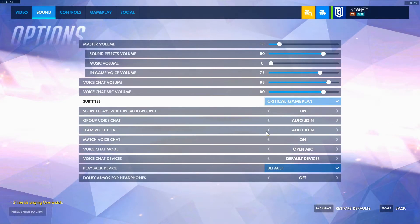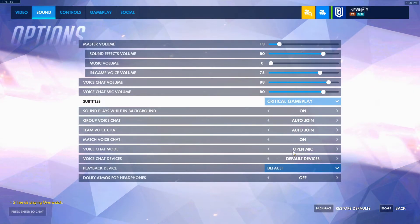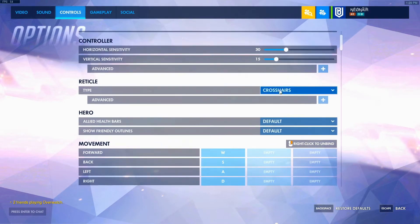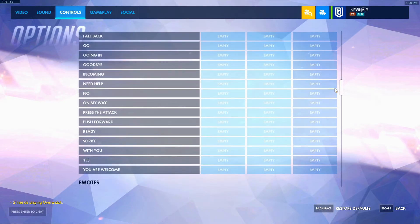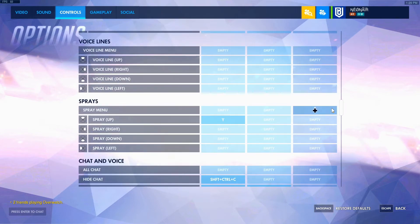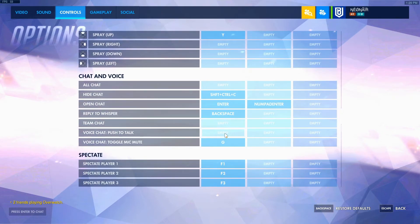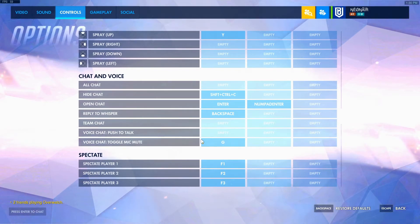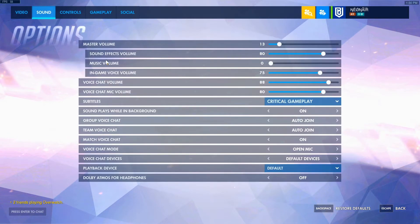For voice chat, a lot of people use push to talk, but I find the best option is open mic. Then go to Controls, then Chat and Voice, then Voice Chat, and set toggle mic mute so you can mute your mic by pressing G. You don't have to hold it — just press G. When you want to talk, just press G again to unmute. It's way simpler.